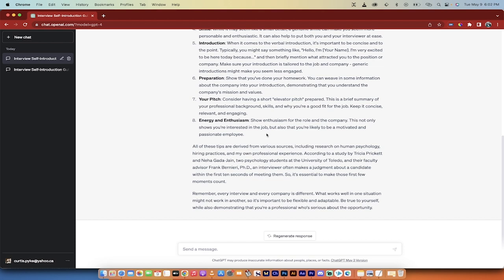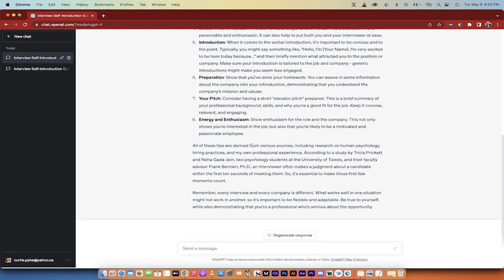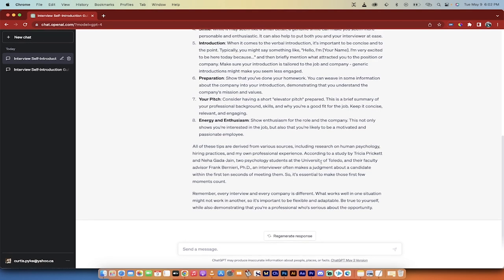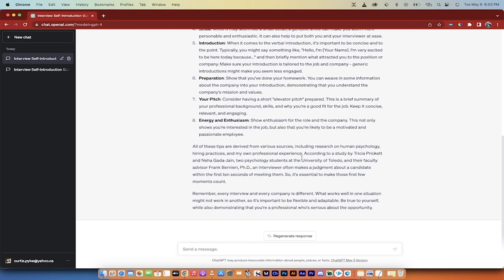And the last thing here is energy and enthusiasm. Show enthusiasm for the role and the company. This not only shows you're interested in the job but also you're likely to be motivated and a passionate employee. So here we go. There it is. So this is all based on human psychology. This is research, hiring practices, and my own professional experience.